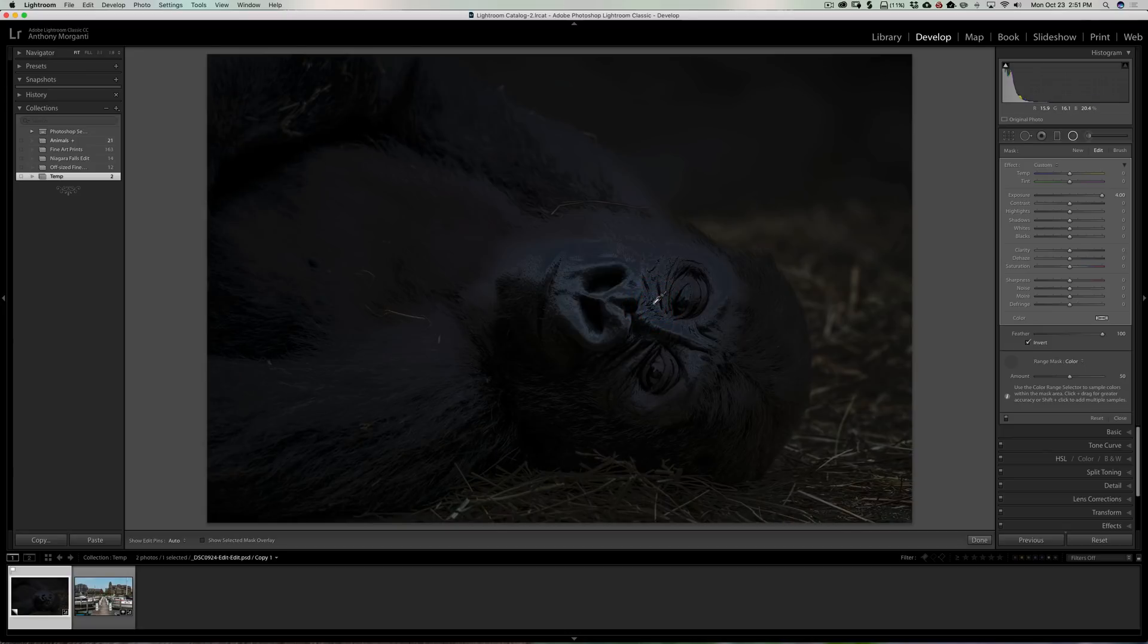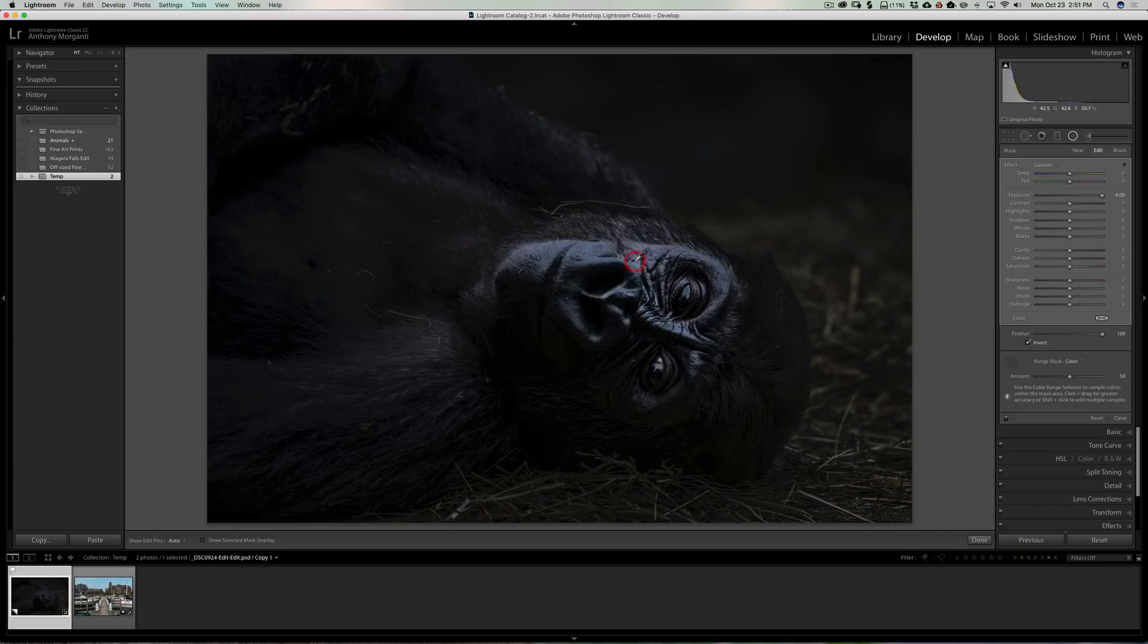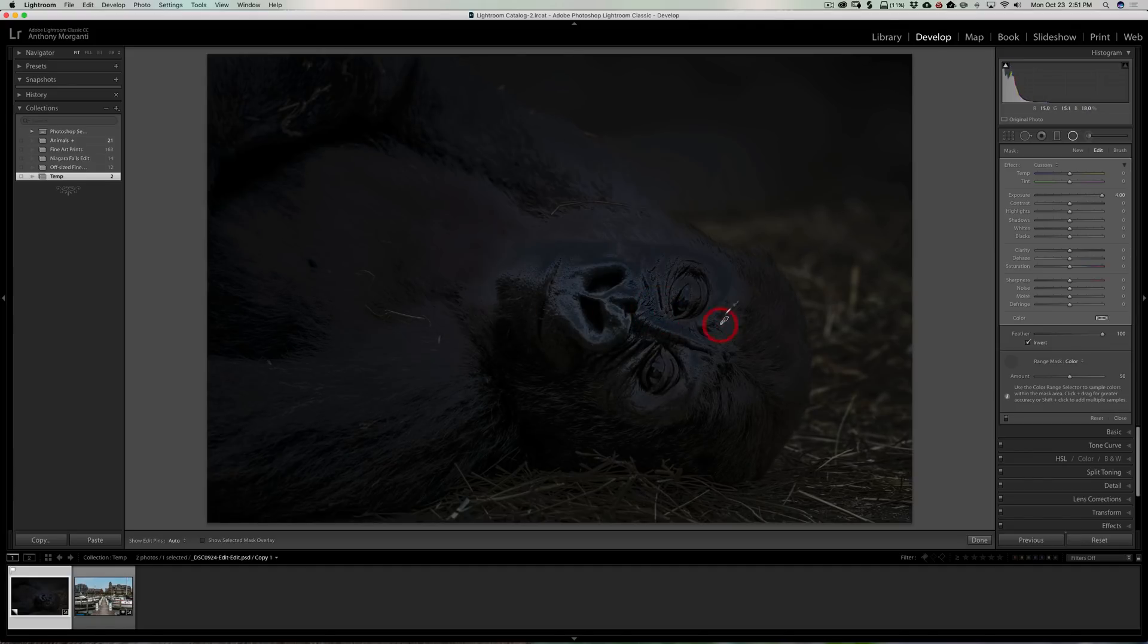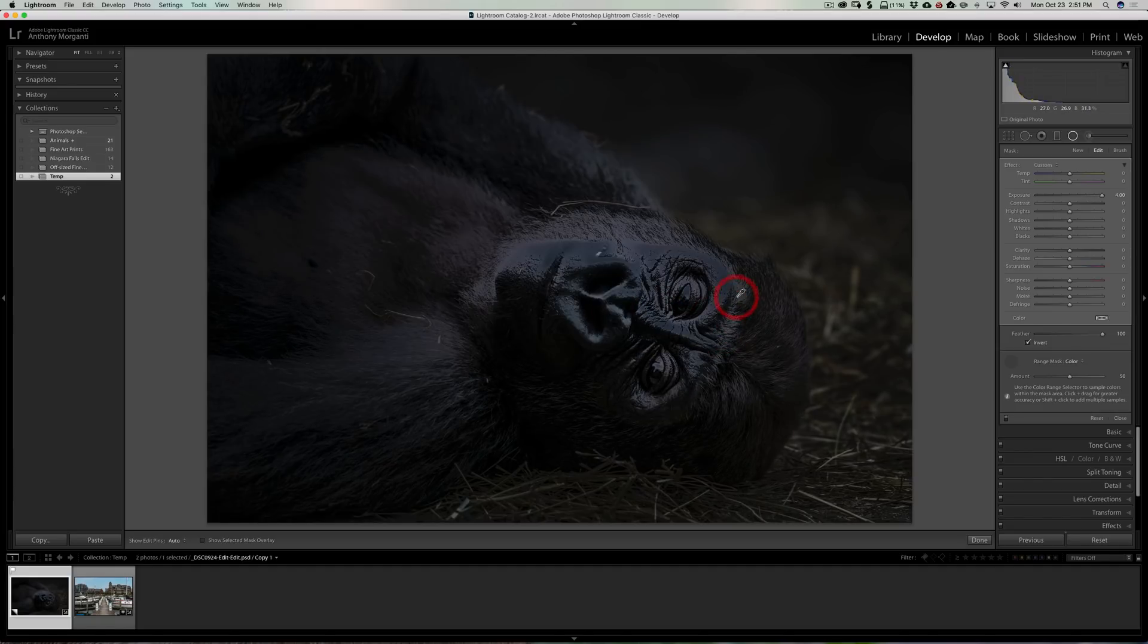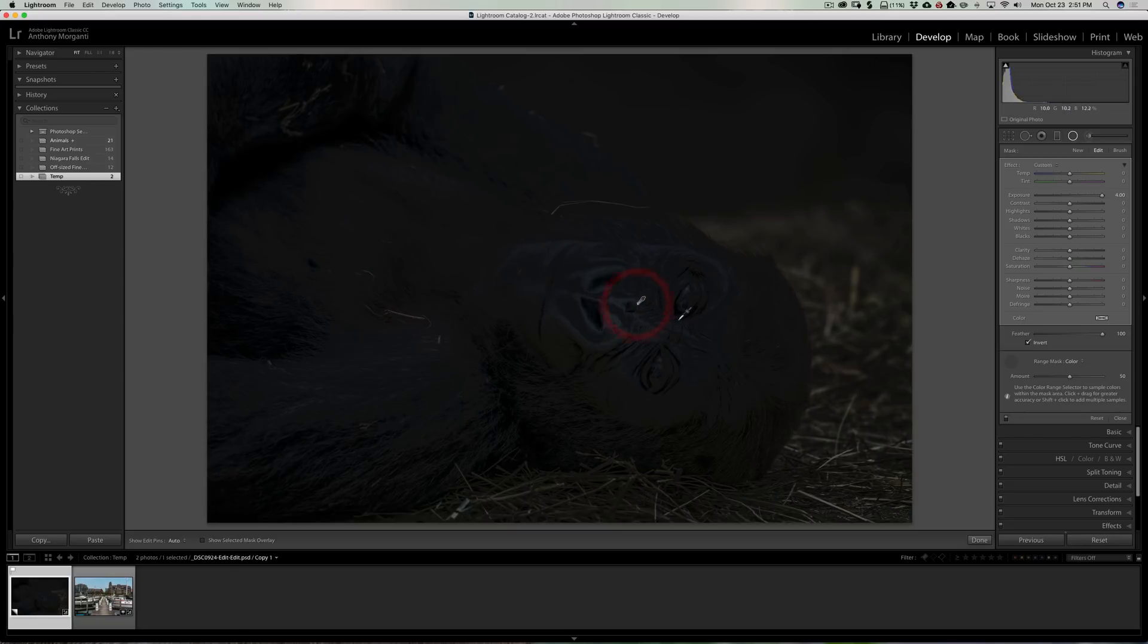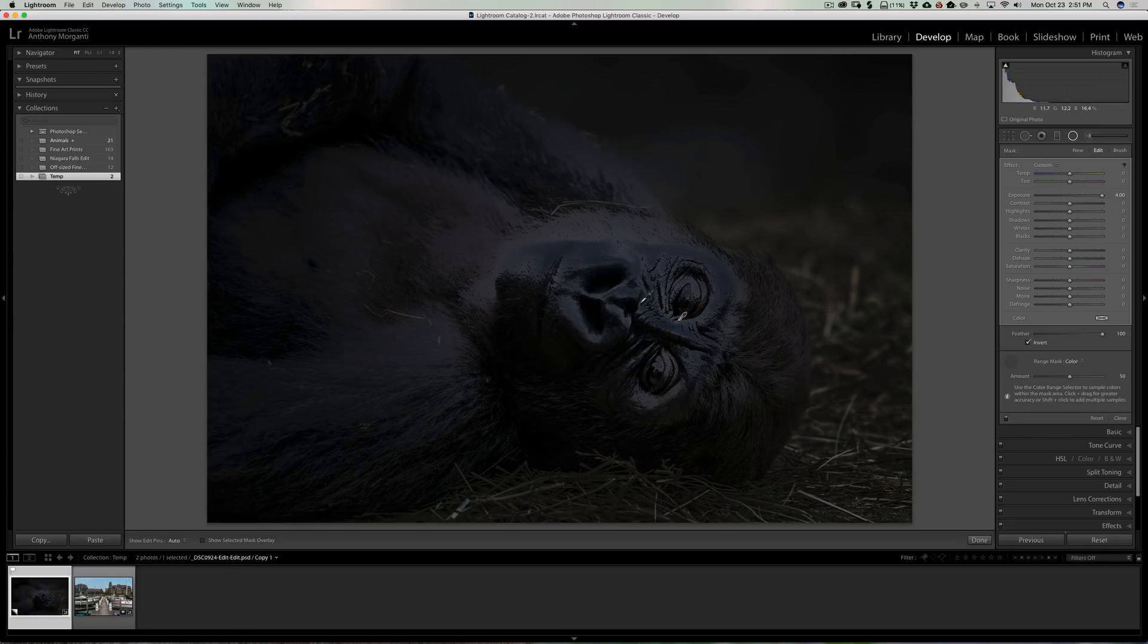If I want to just do this gorilla's face, let's say I'll click once and you can see it really didn't do a good job. Well, if you click again, it will move the mask or move the sample to a different location, so you could try moving the sample around to a different location.